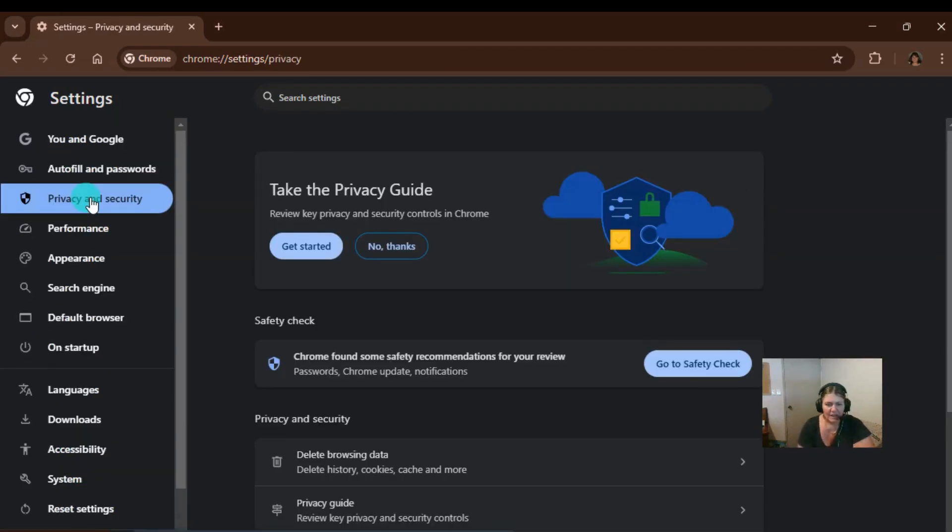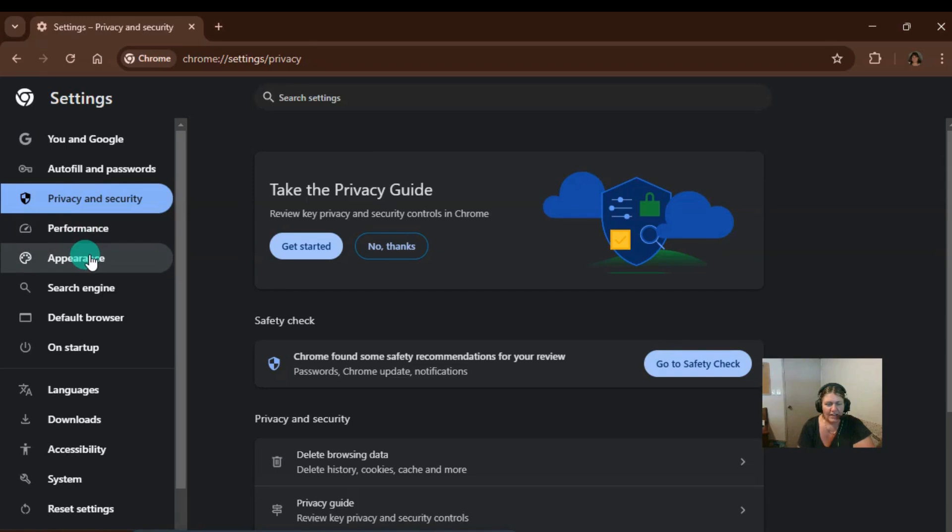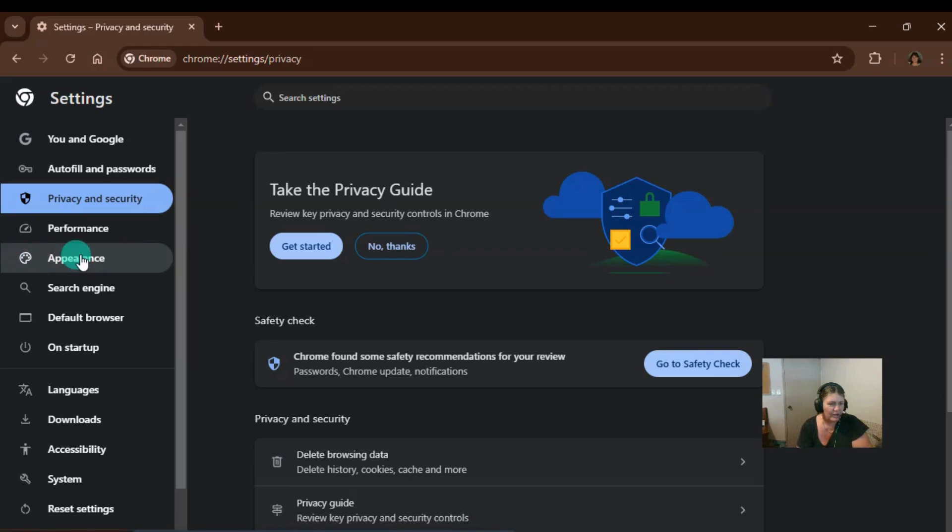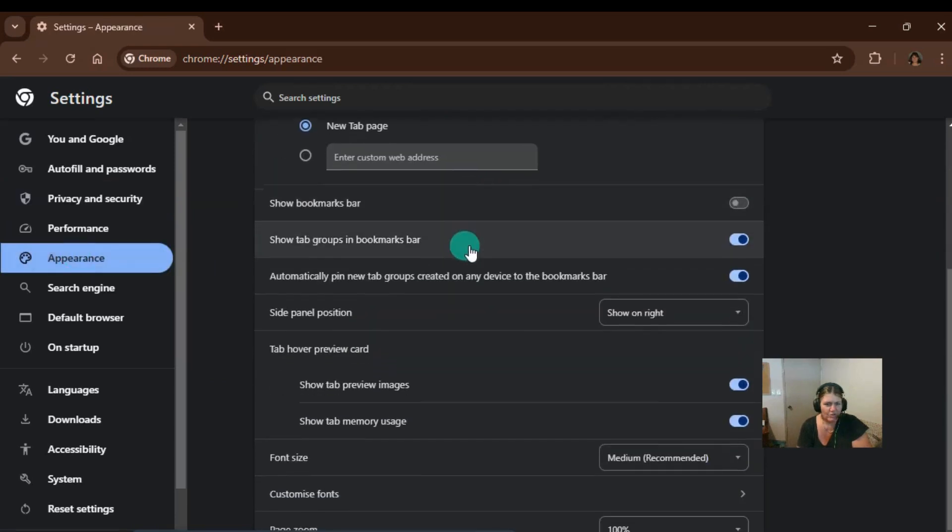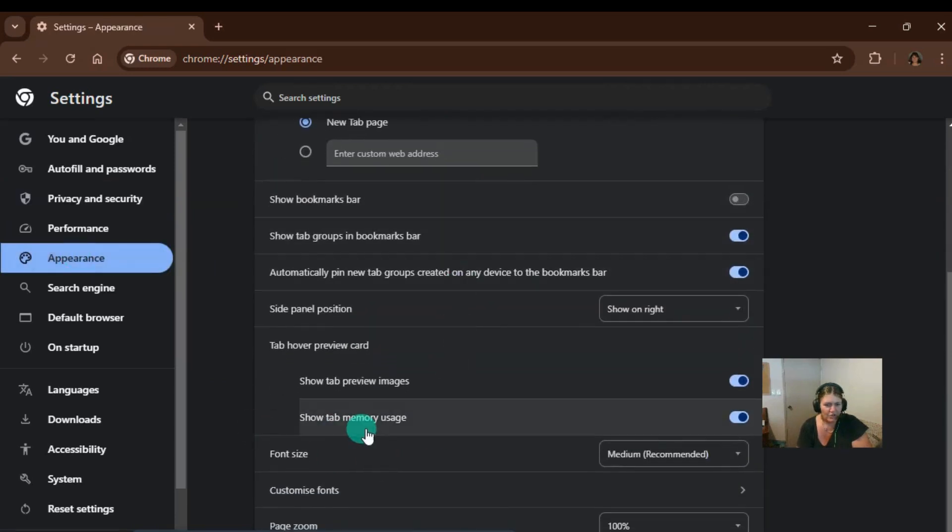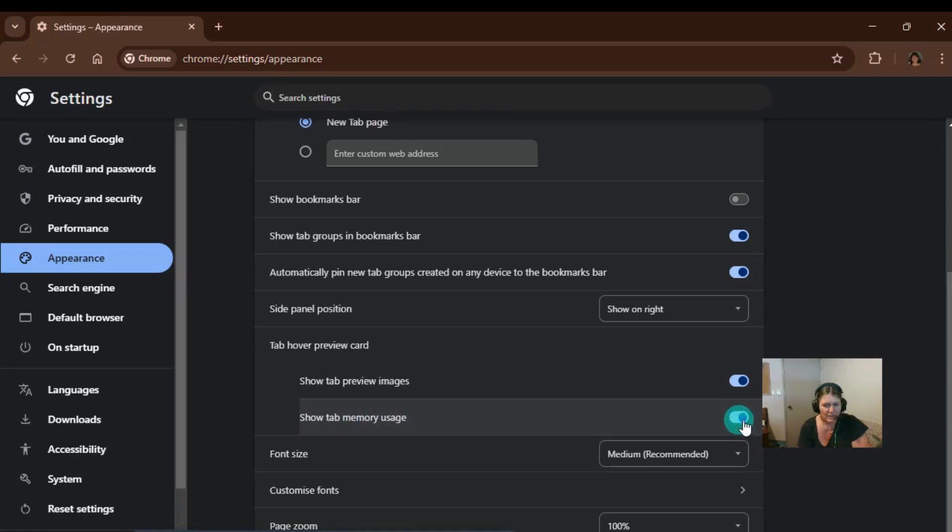This is a little tip that I use. It's just for me to monitor what's going on. So if we go to appearance in the settings and we scroll down to show tab memory usage and just make sure this is clicked on.